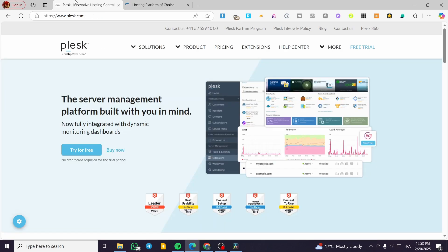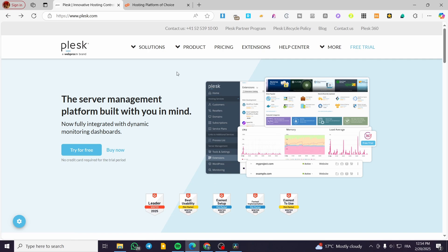To conclude: if you need Windows hosting, go with Plesk since cPanel is not an option. If you want a modern user-friendly experience, Plesk is better. If you're a reseller with many accounts, cPanel may be the better fit. If you're a WordPress developer, Plesk provides better tools. Personally, I would use Plesk because I use Windows. That's it for today's video — thank you for watching, and I hope to see you in the next one.